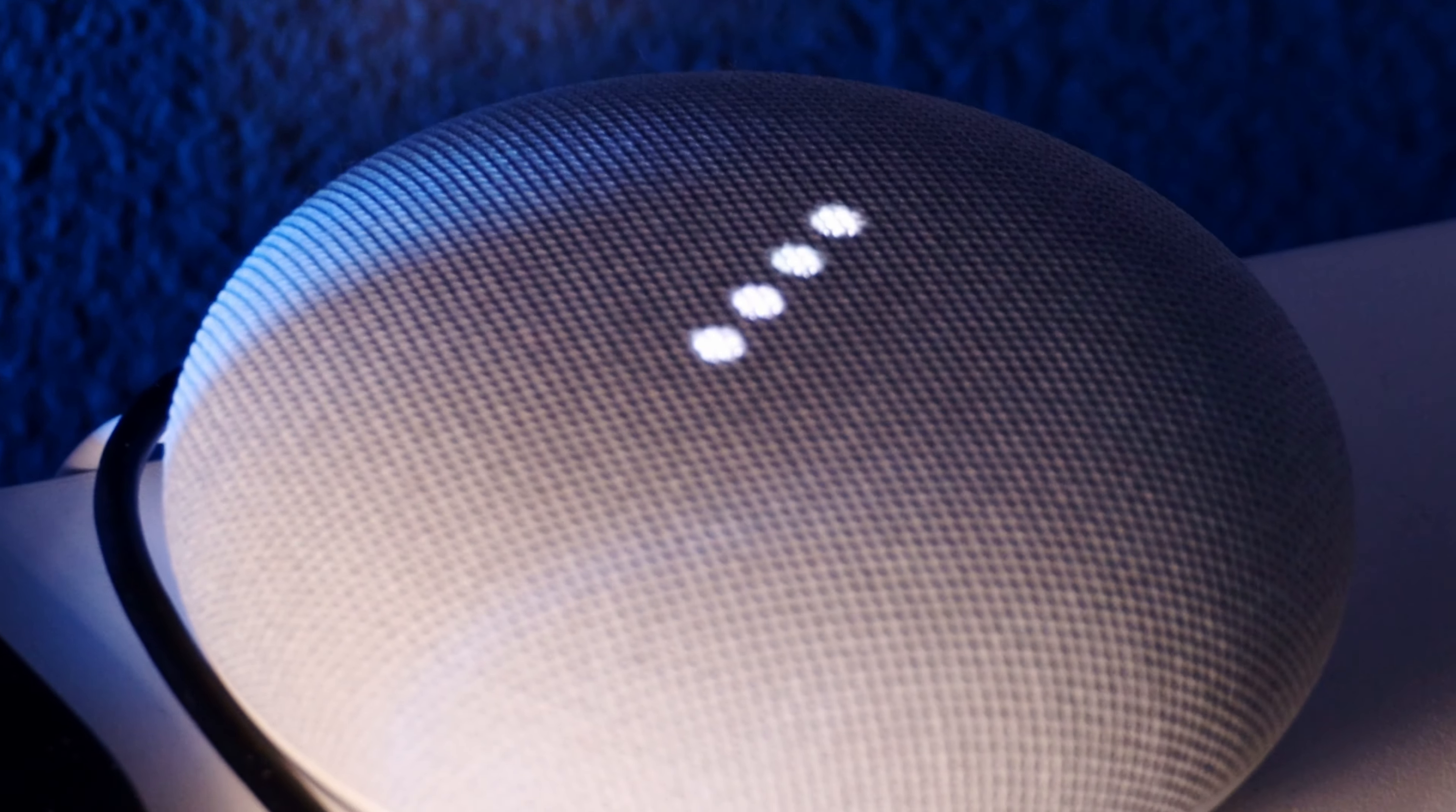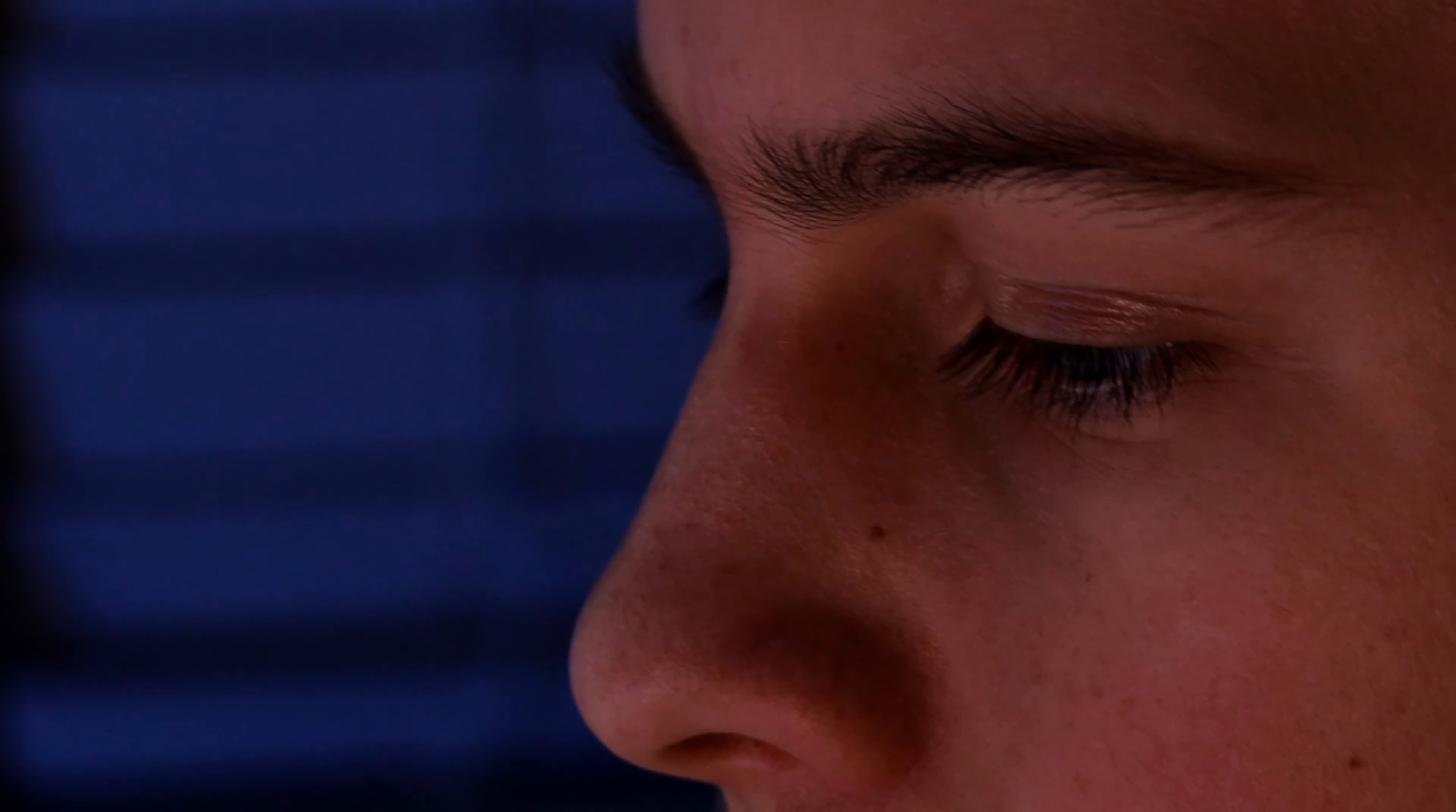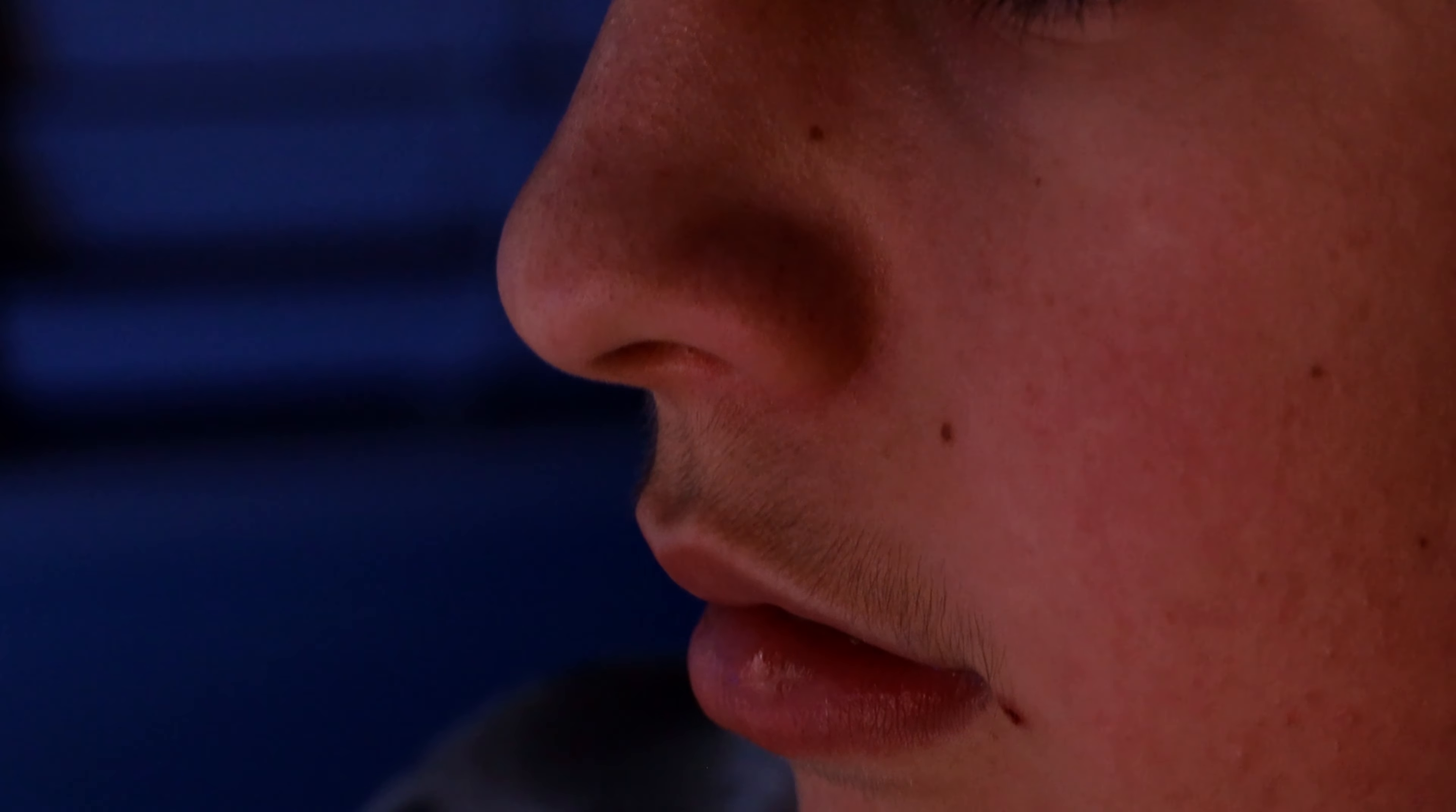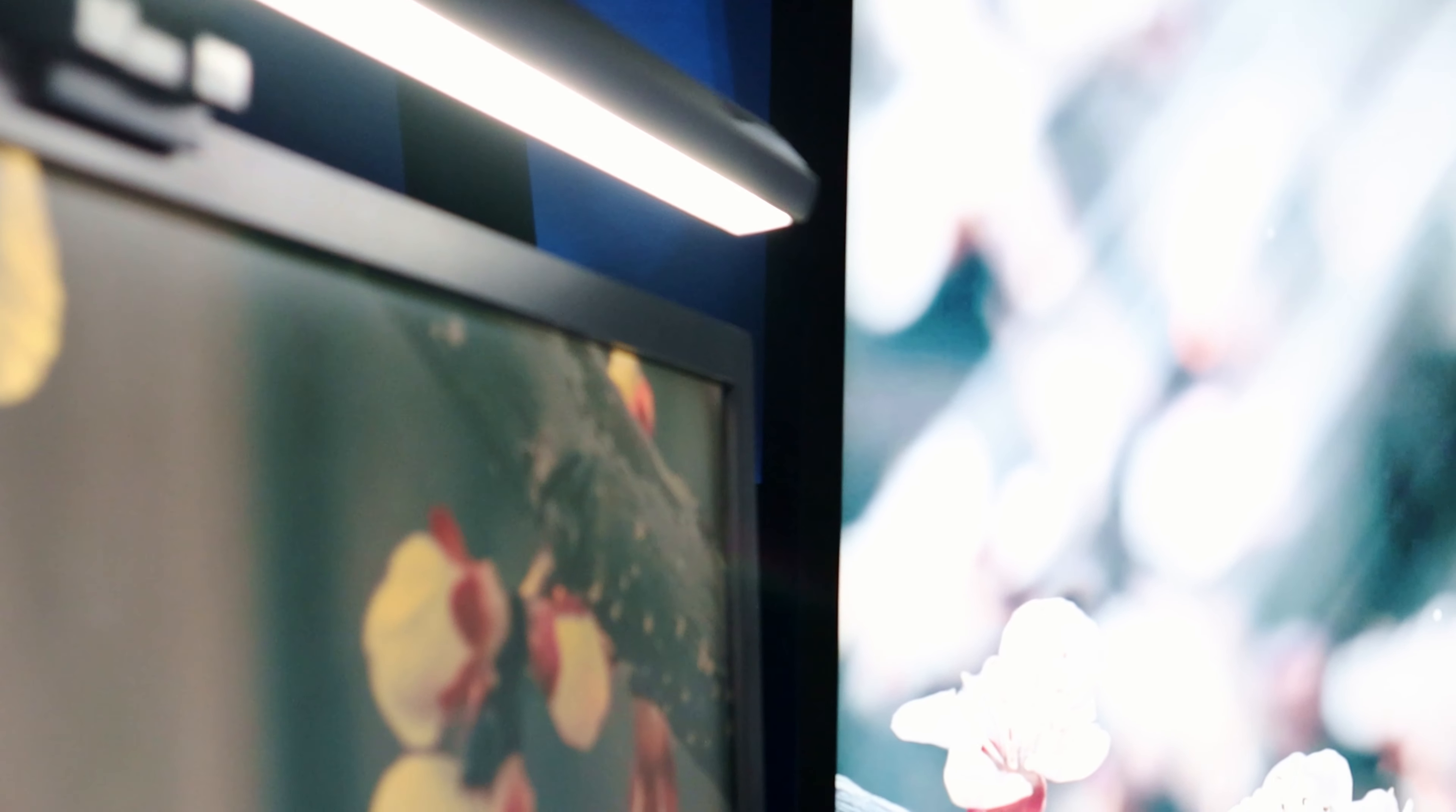I also have a Nest Mini behind that to control everything in my room. Then we have a KB monitor light bar. This thing is awesome to just light up your desk if you are working on something.